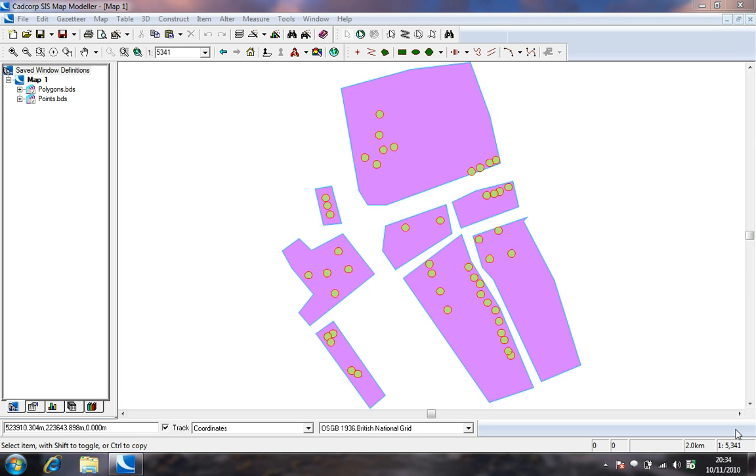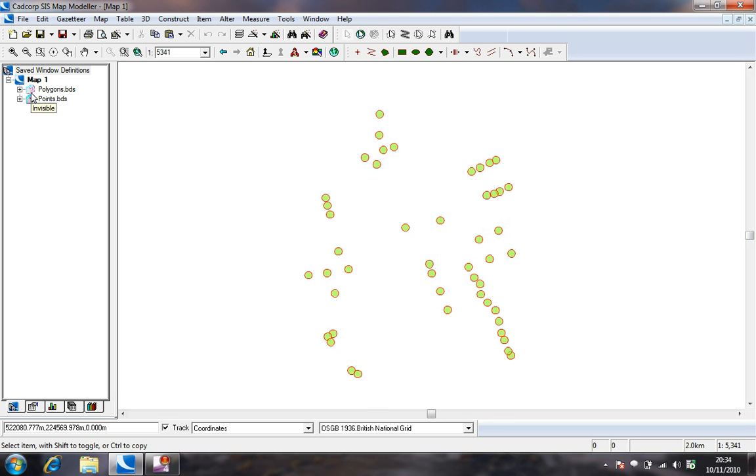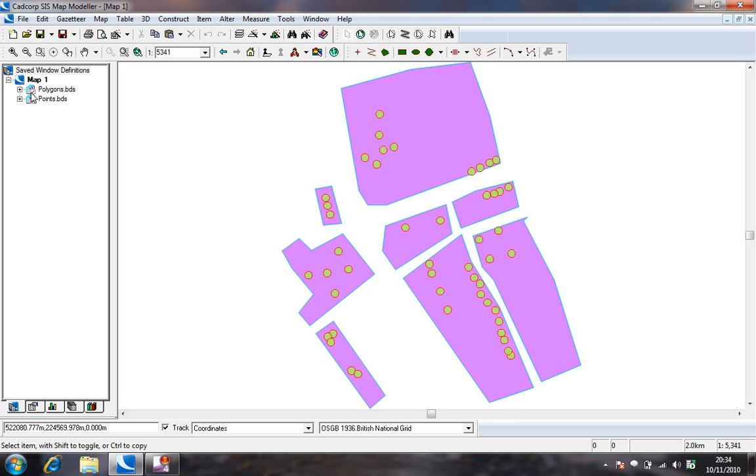Welcome to the CADCorp tutorial on how to create themes based on formulas. Currently there are two overlays added to the map, one containing polygons and one containing points.